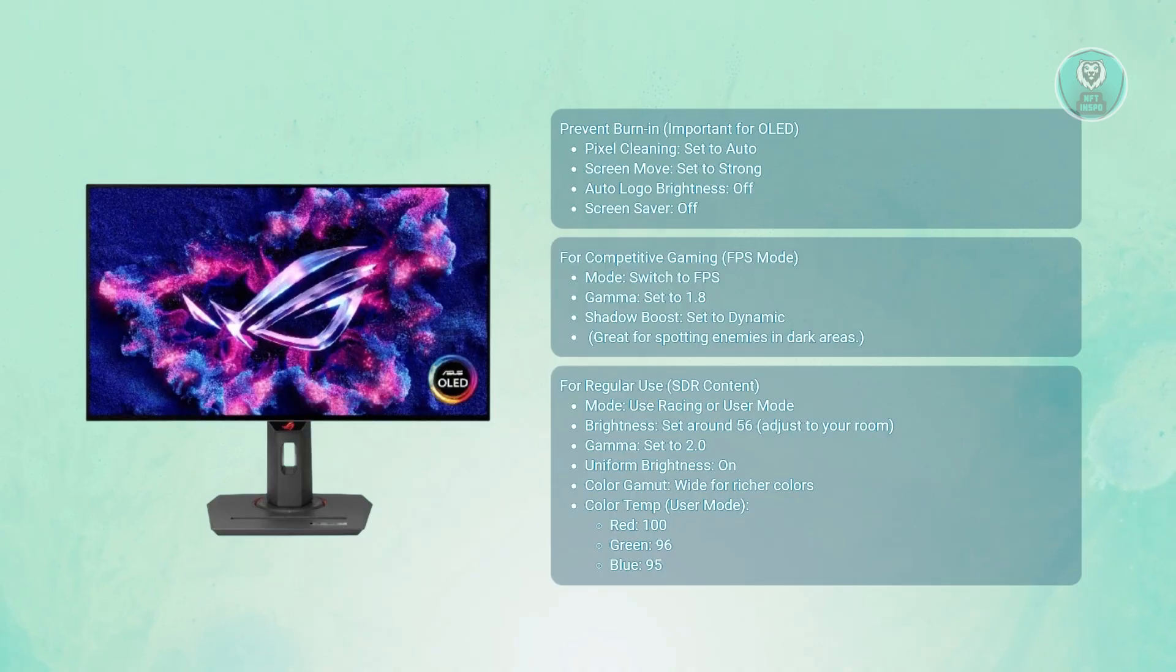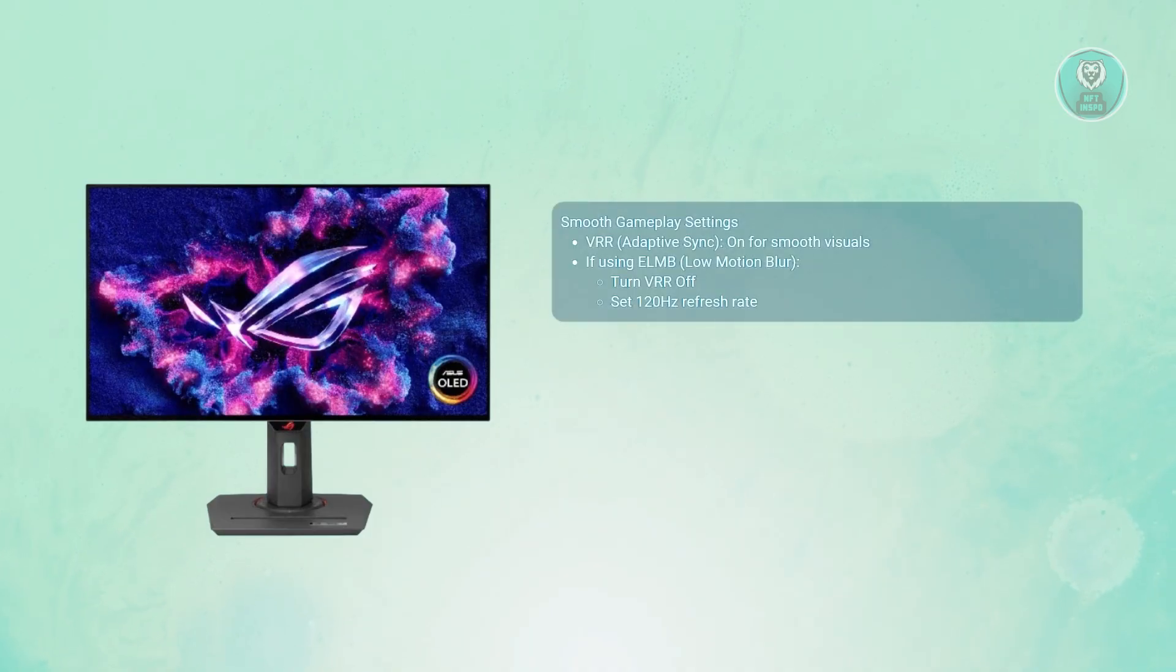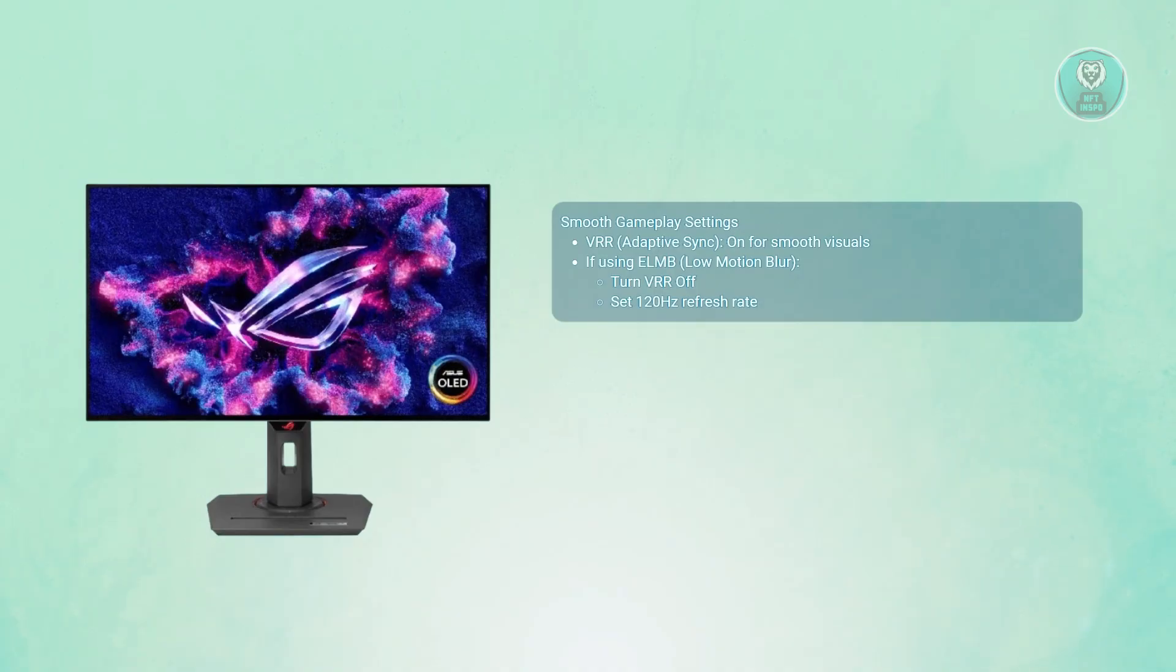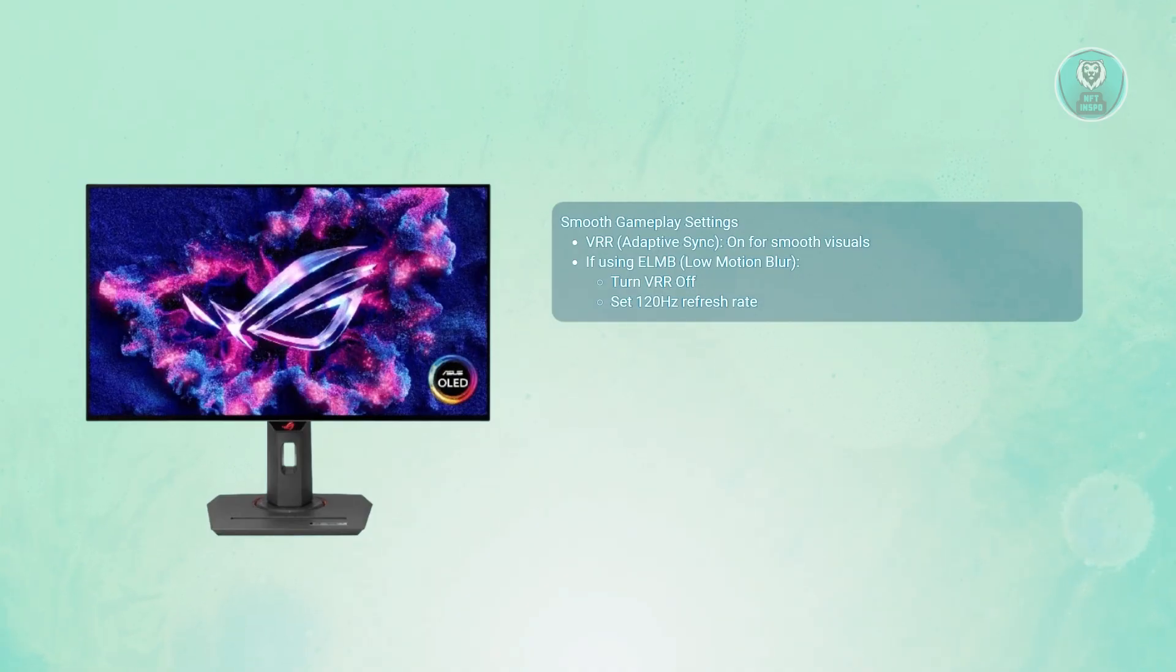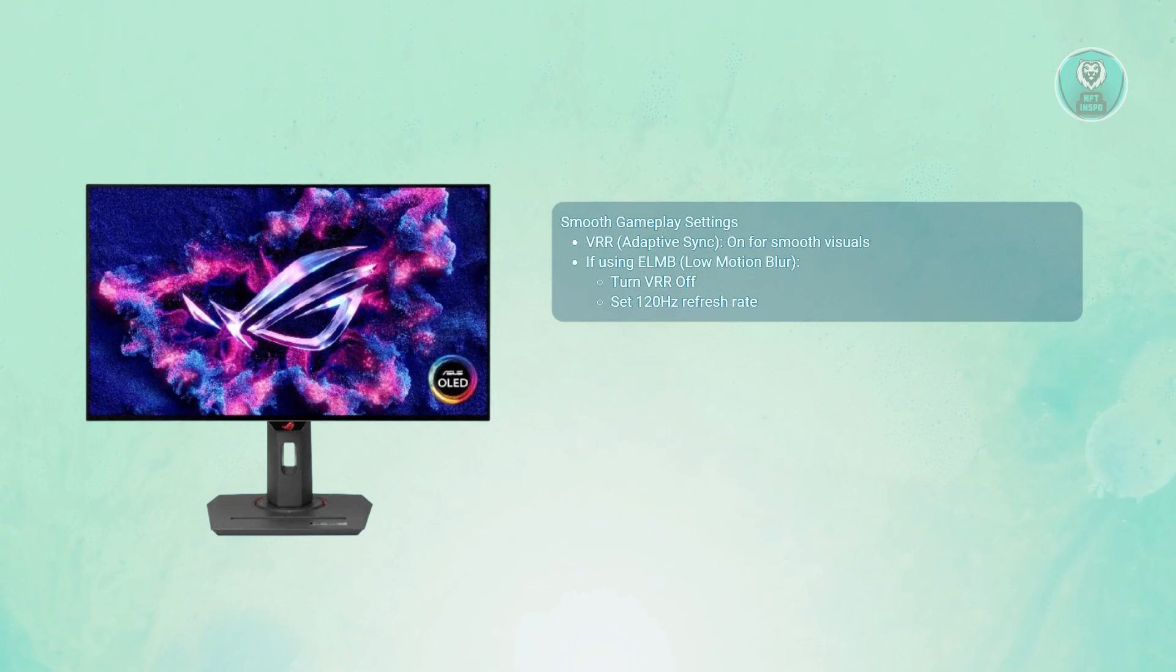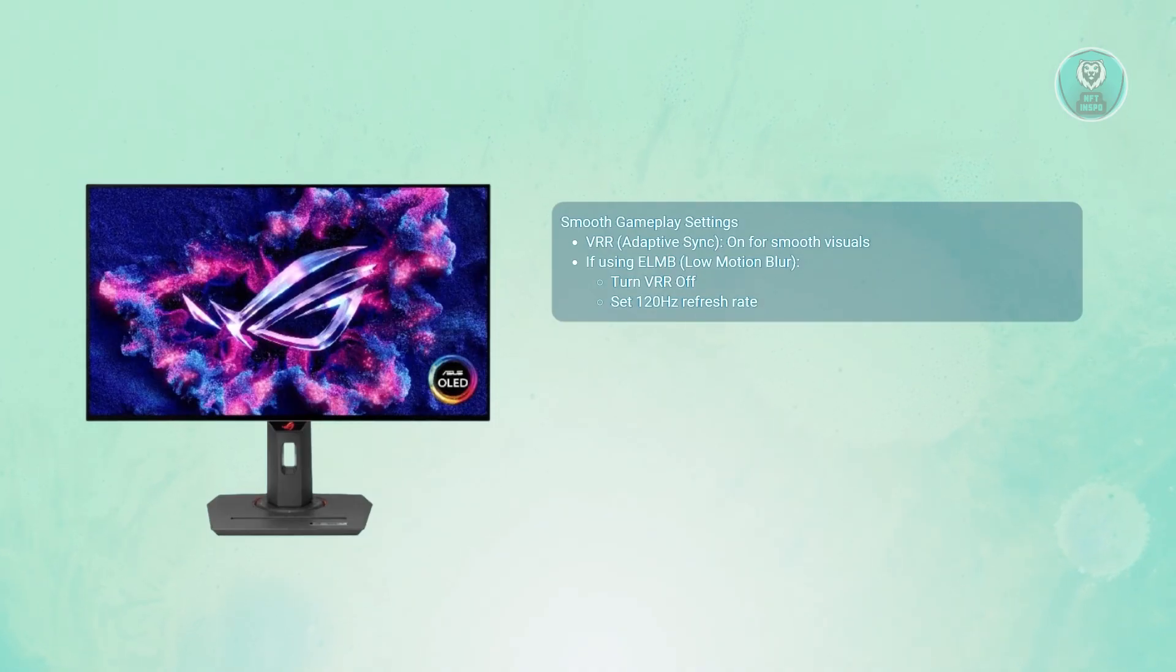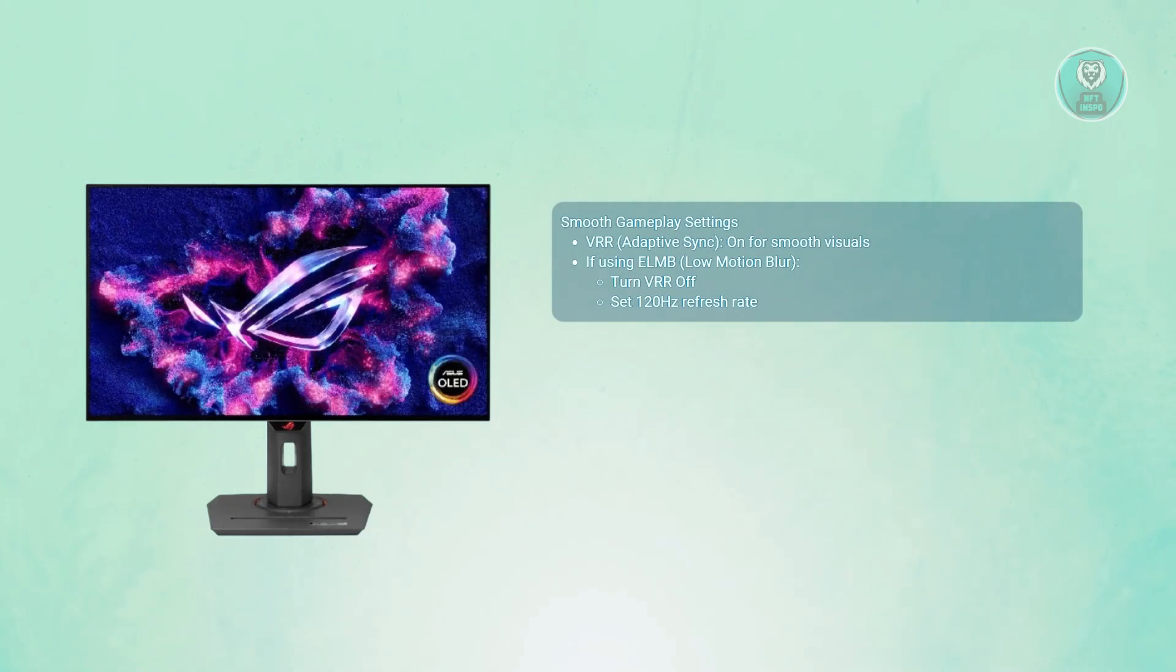Now for VRR and ELMB settings - if you want smooth gameplay with no tearing or blur, you want to set adaptive sync or VRR on for buttery smooth gaming and no screen tearing. Now for using ELMB, you want to turn VRR off and set your refresh rate to around 120 Hz. That combo lets ELMB reduce blur without conflicts.